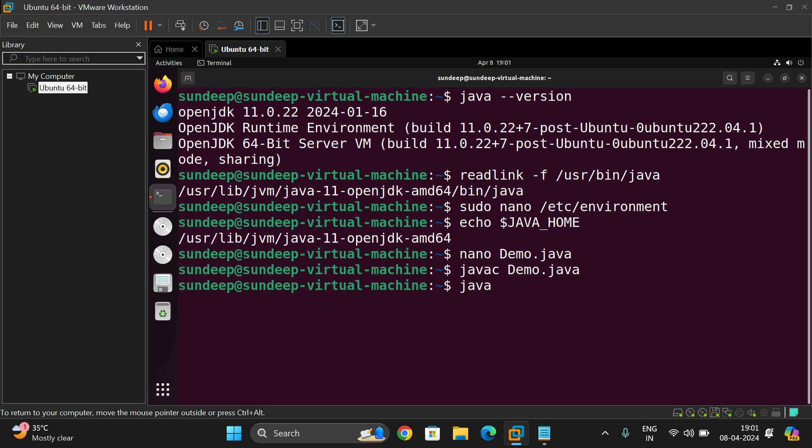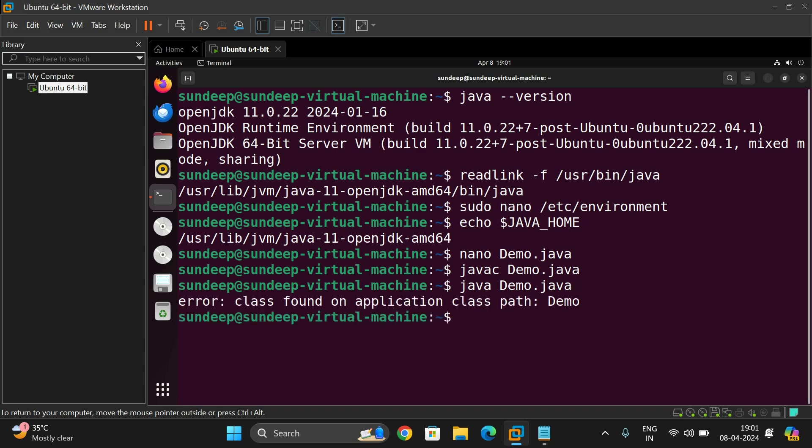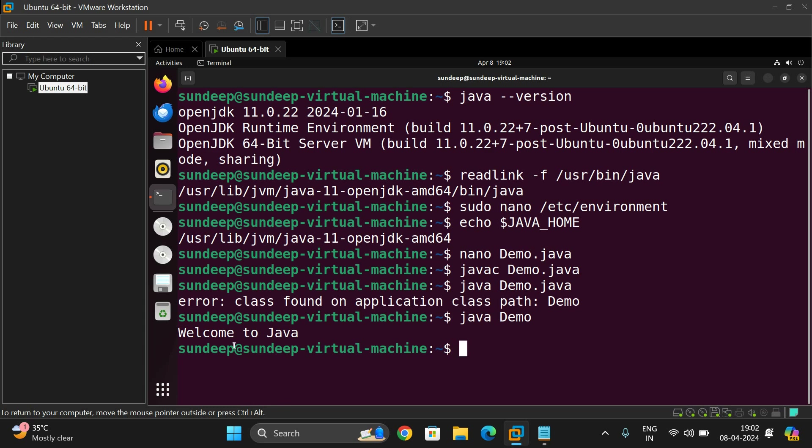And next, in order to run that one, use the command java demo.java. Java demo. We should not use an extension for running. So: Welcome to Java.